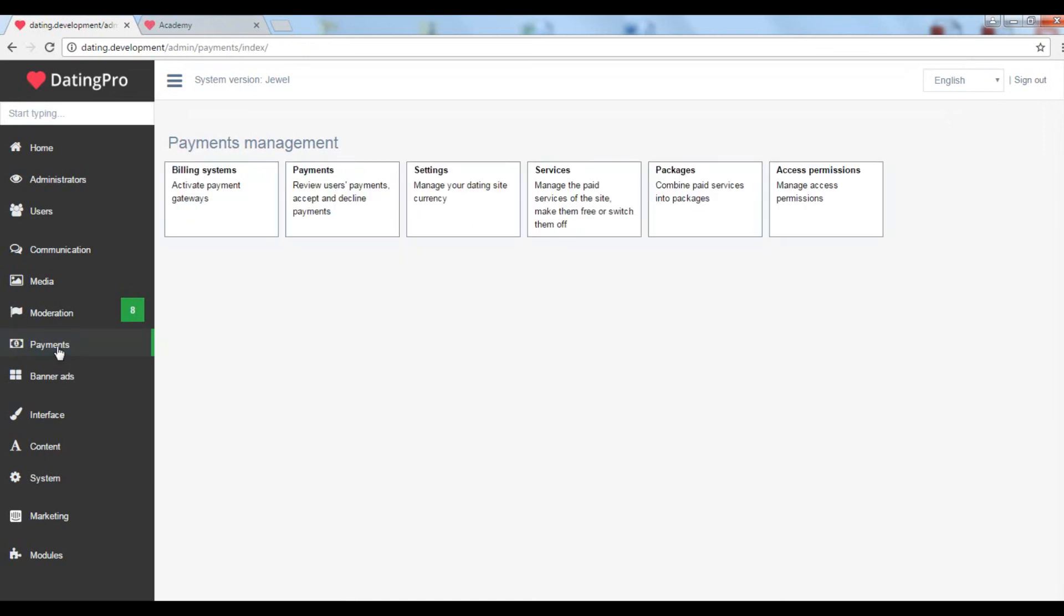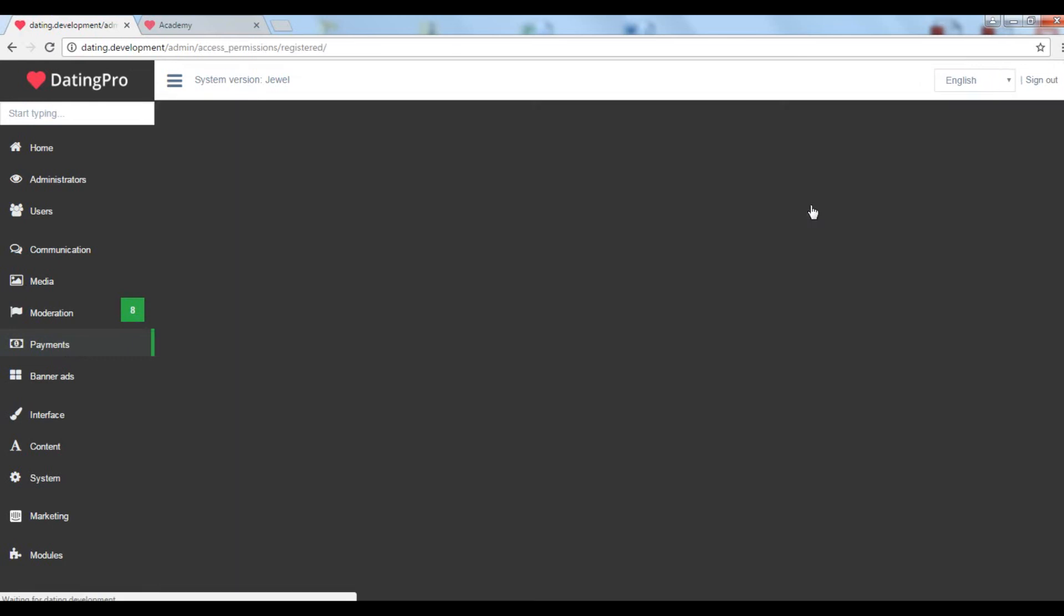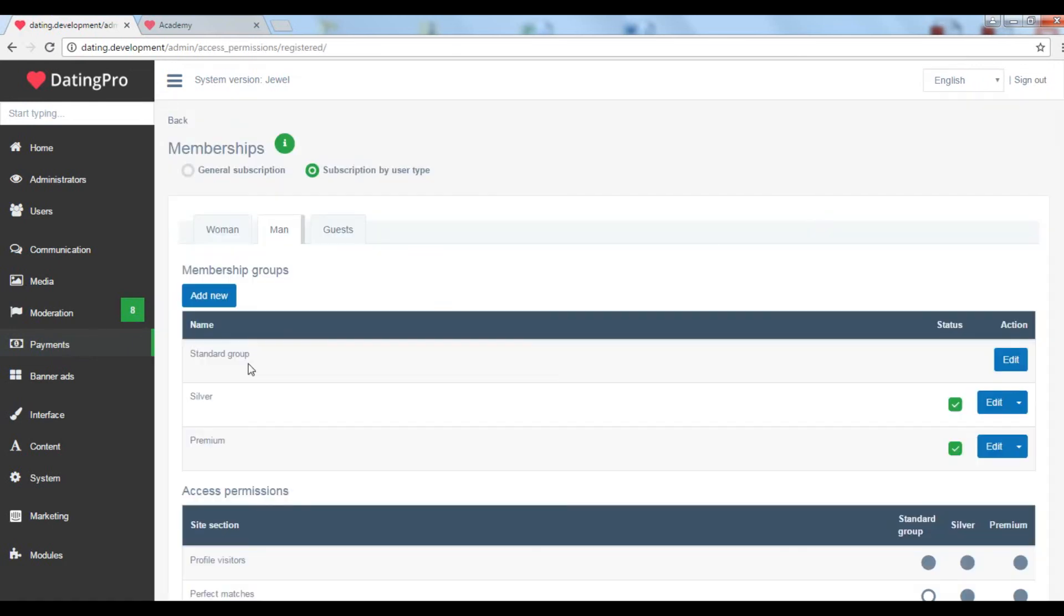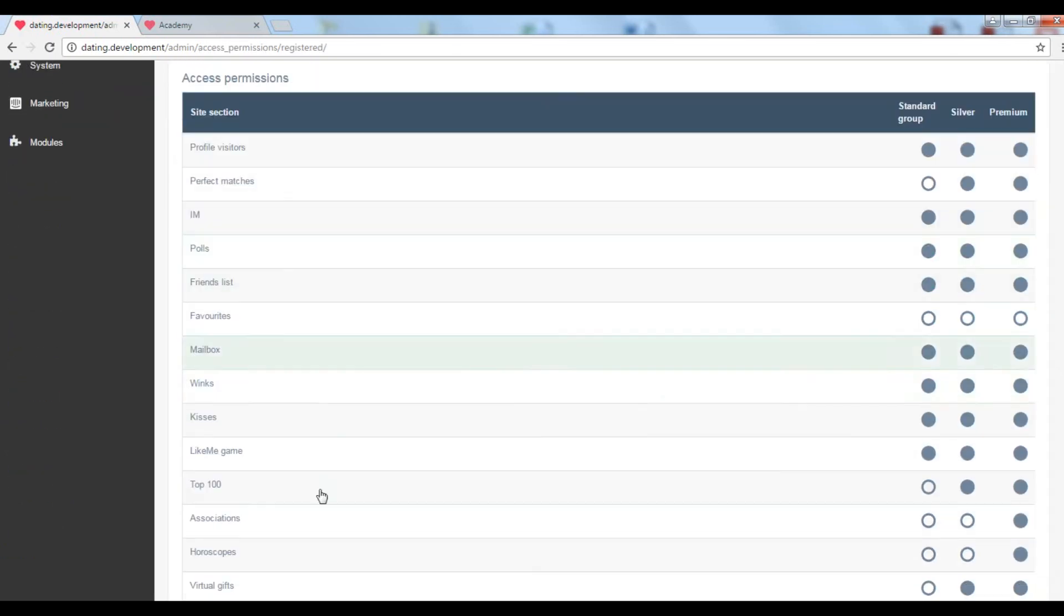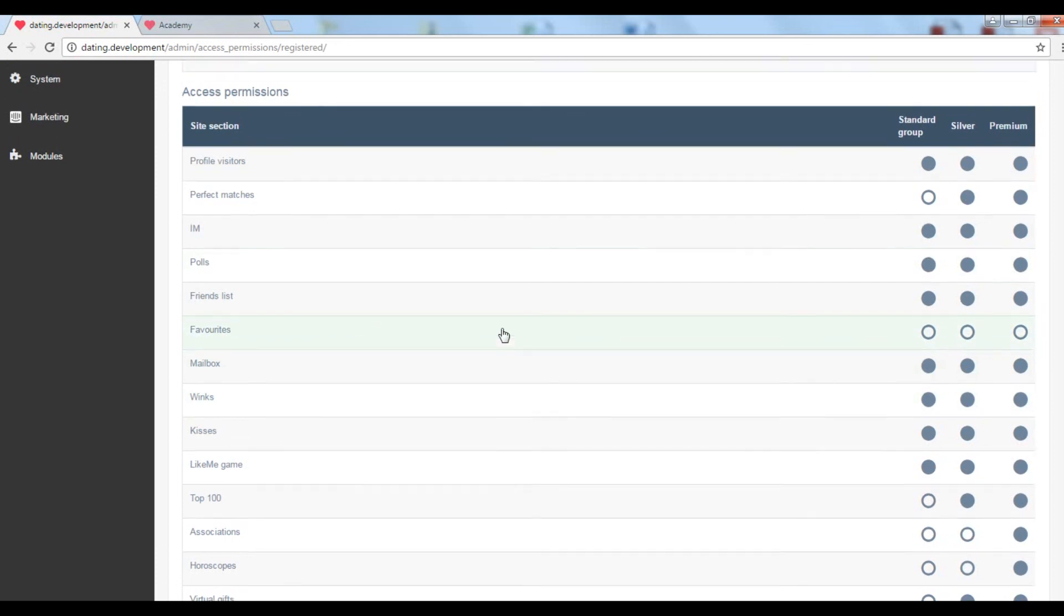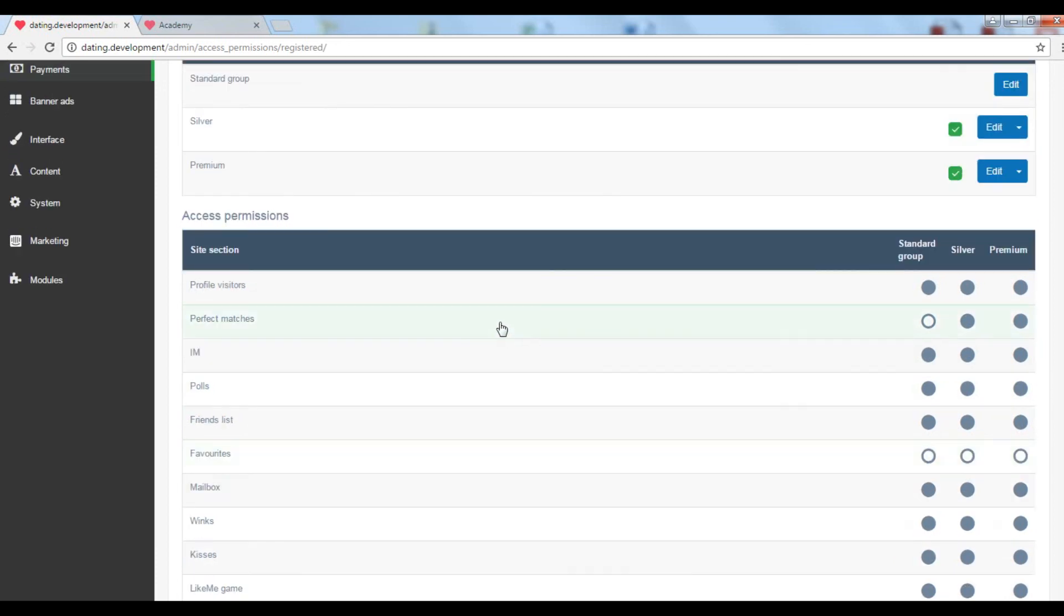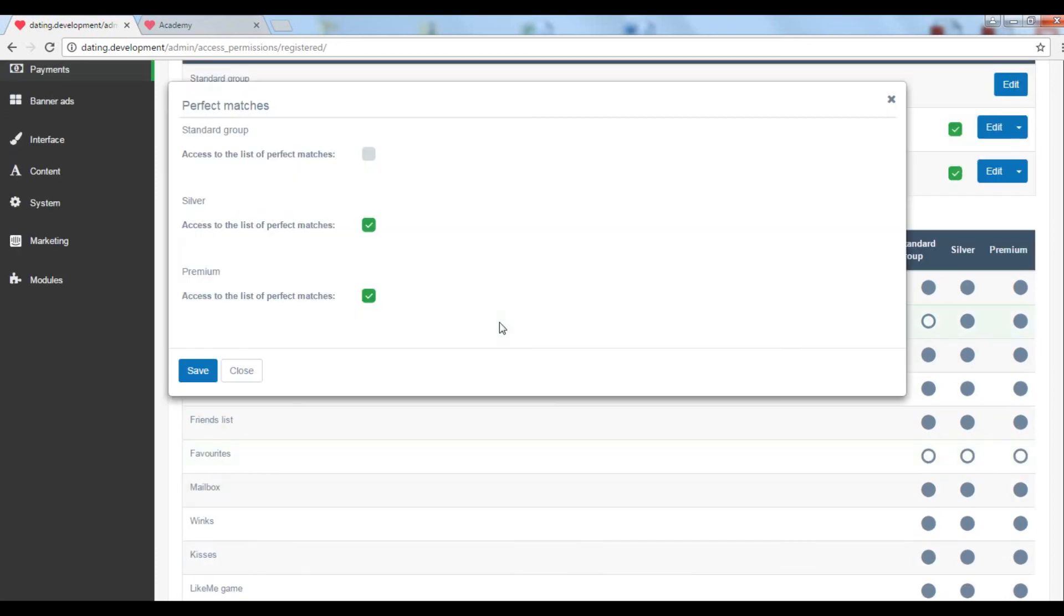Let's take a closer look at the membership system. Here we see the list of groups and permissions for each group. It is easy to grant or revoke access to this or that section in a pop-up window.